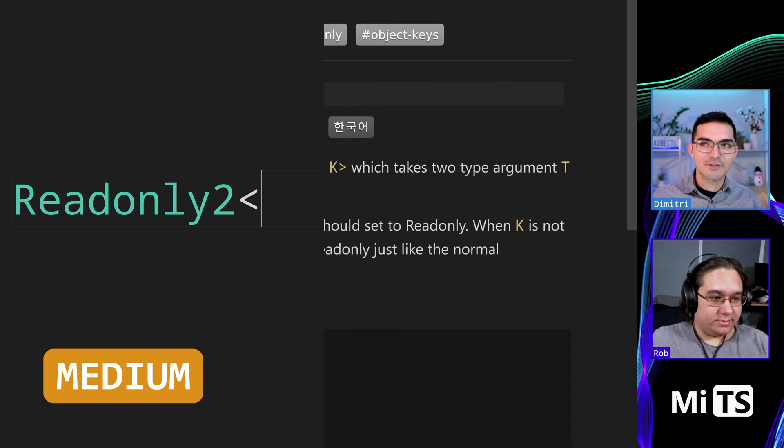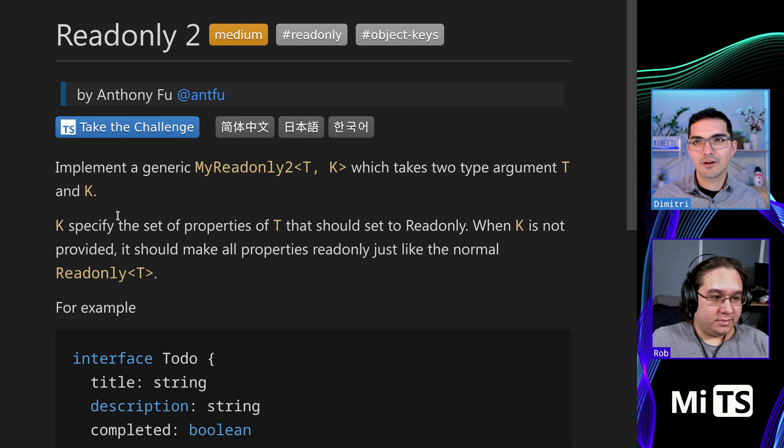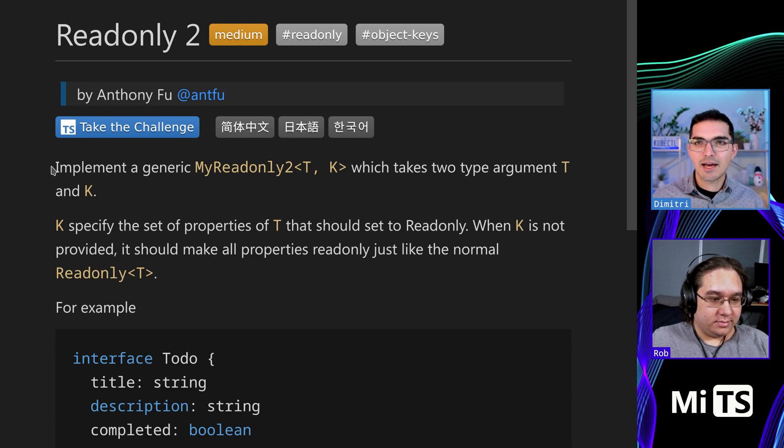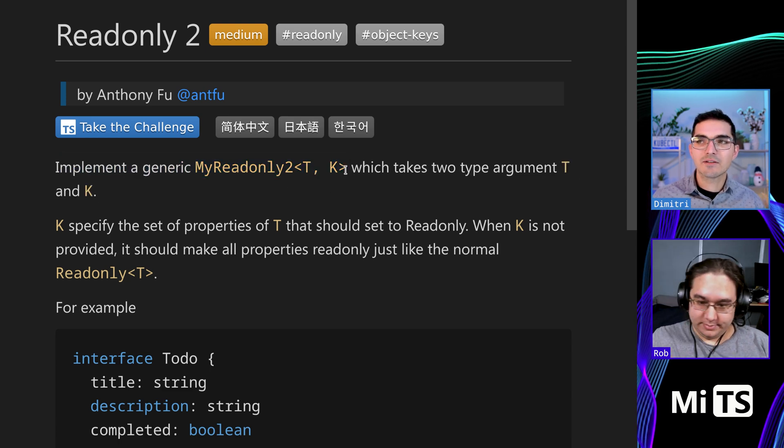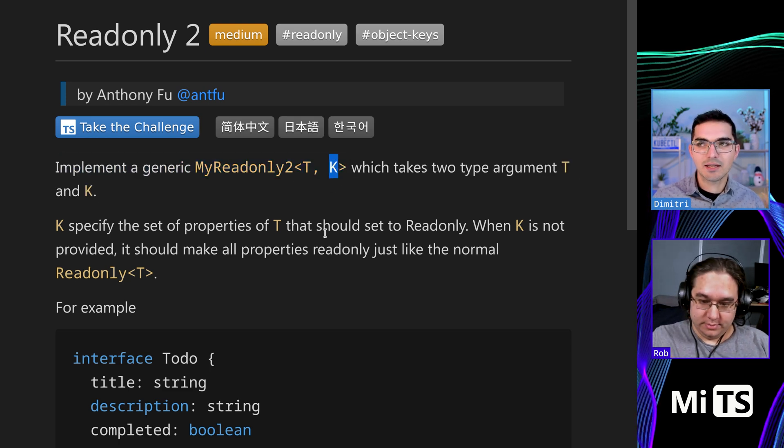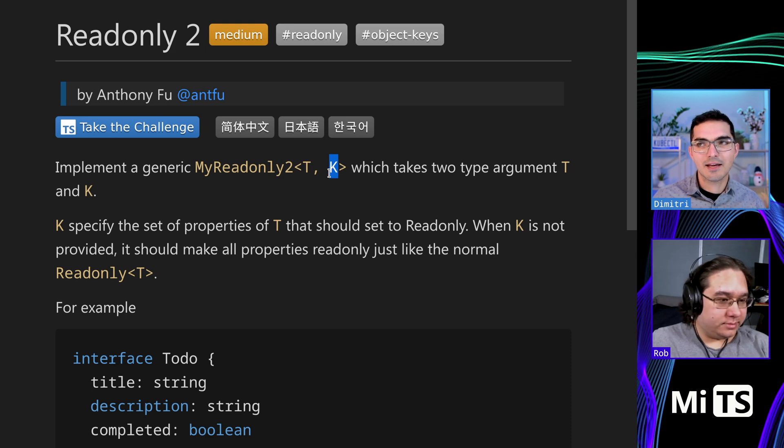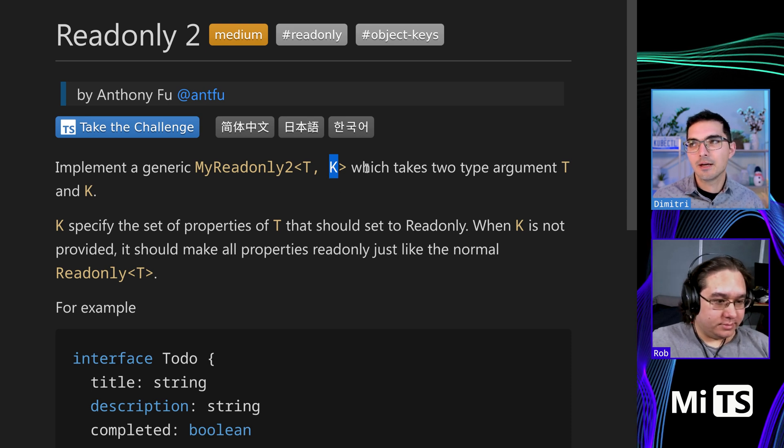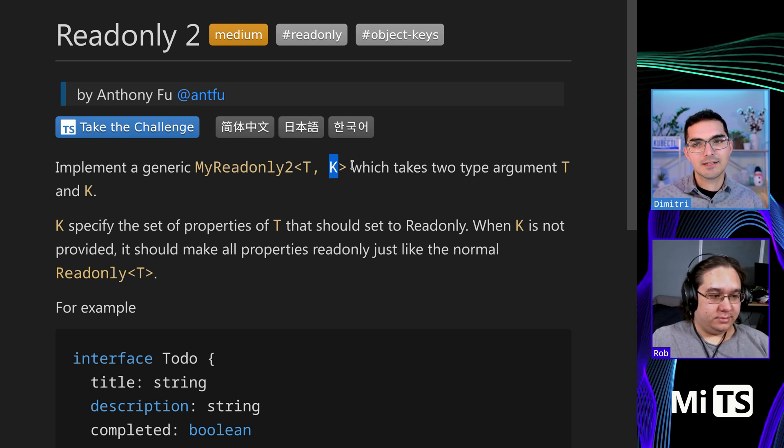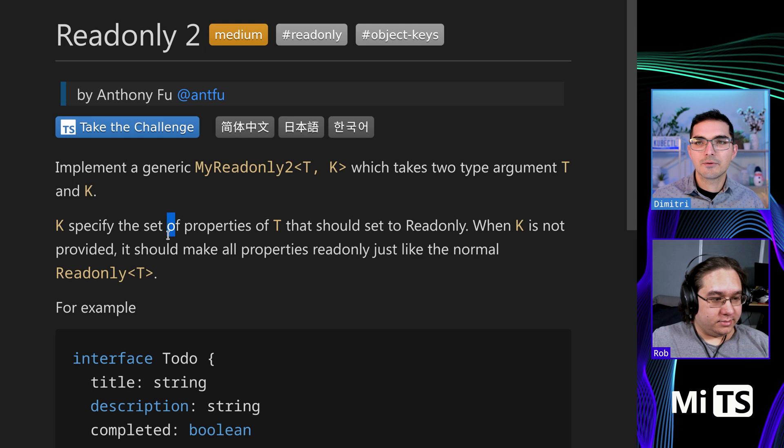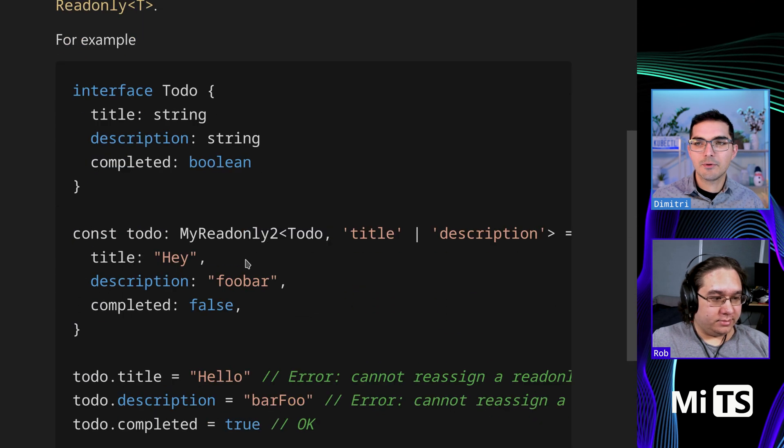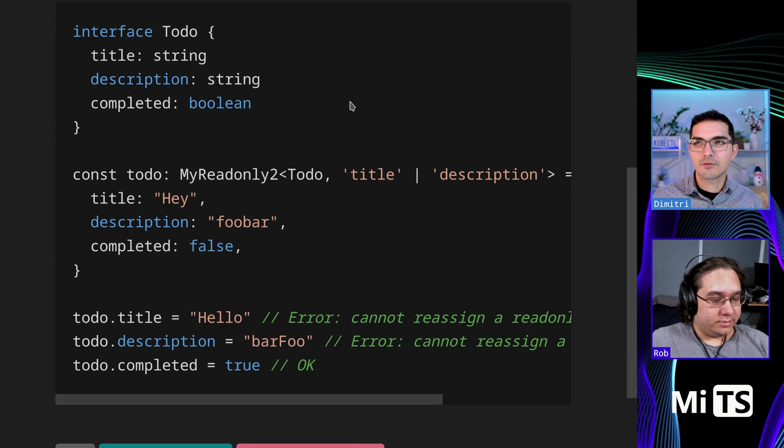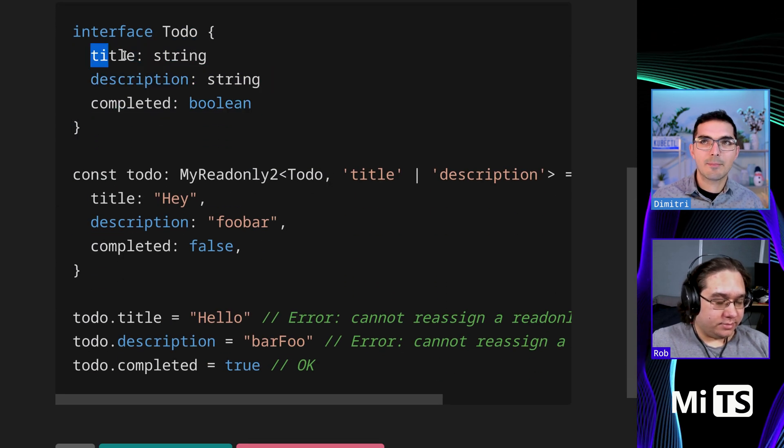So this one is very similar to the read-only one that we did before, it's just that it allows you to specify specific keys and we give that K as a parameter name that can be read-only on T. Here we see an example, let's just look through the example.